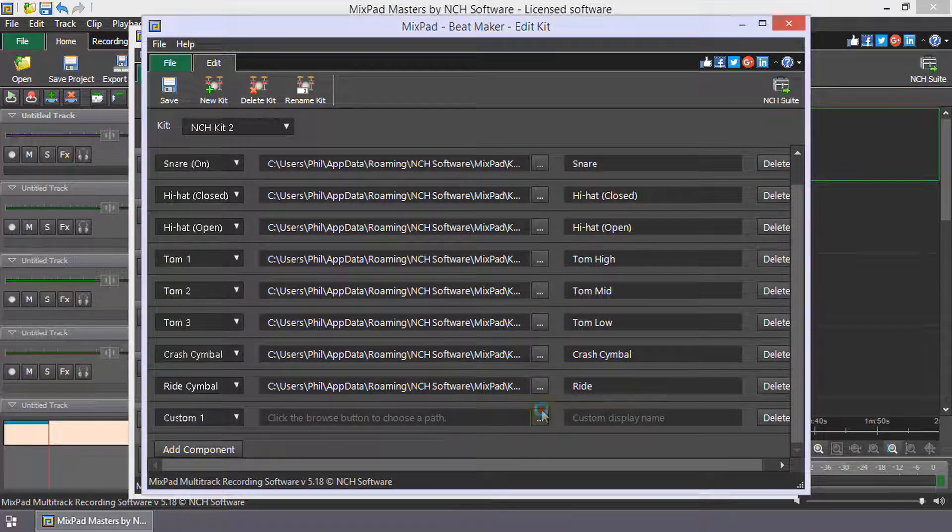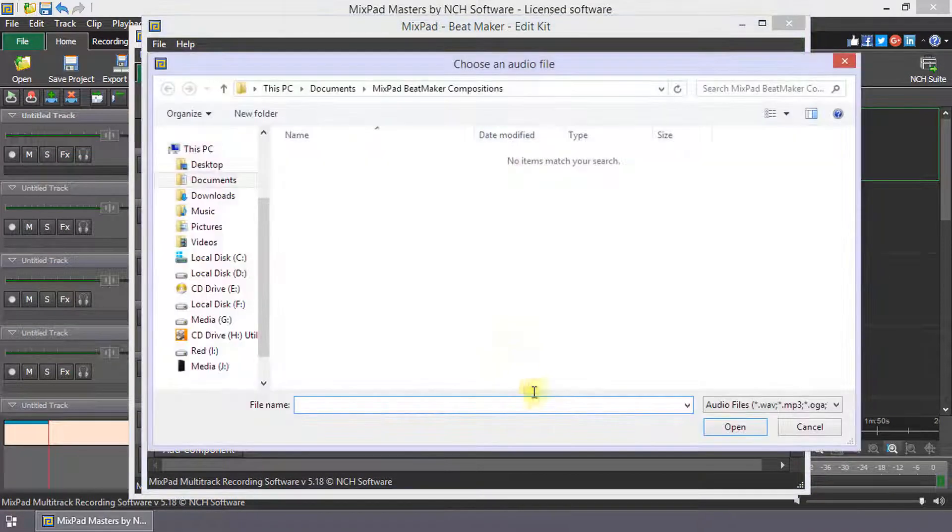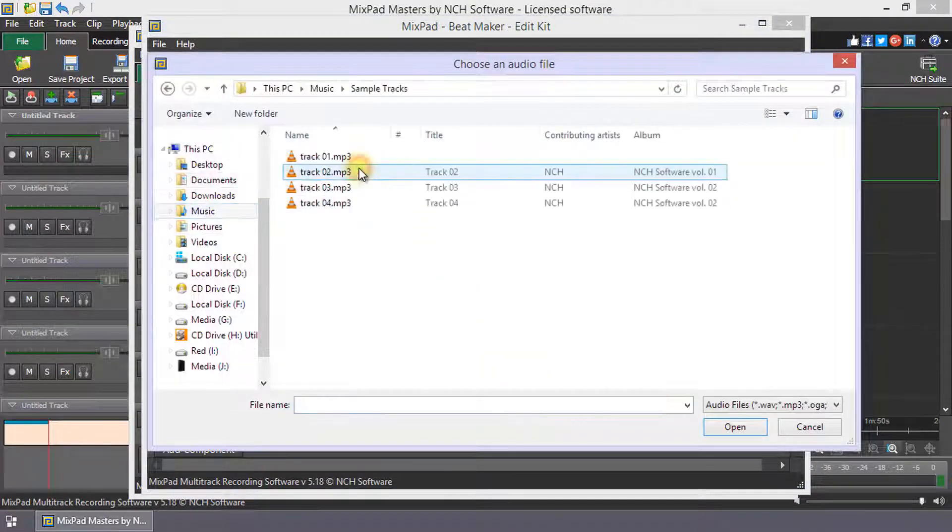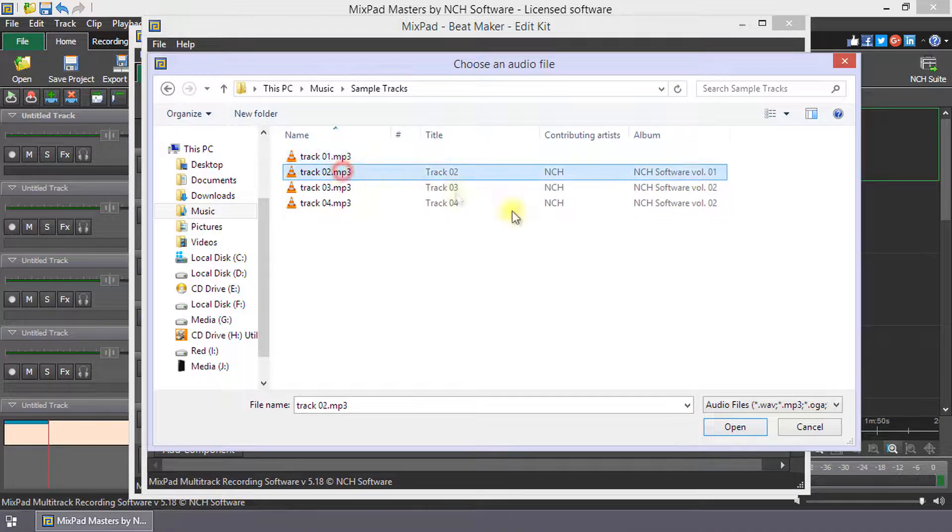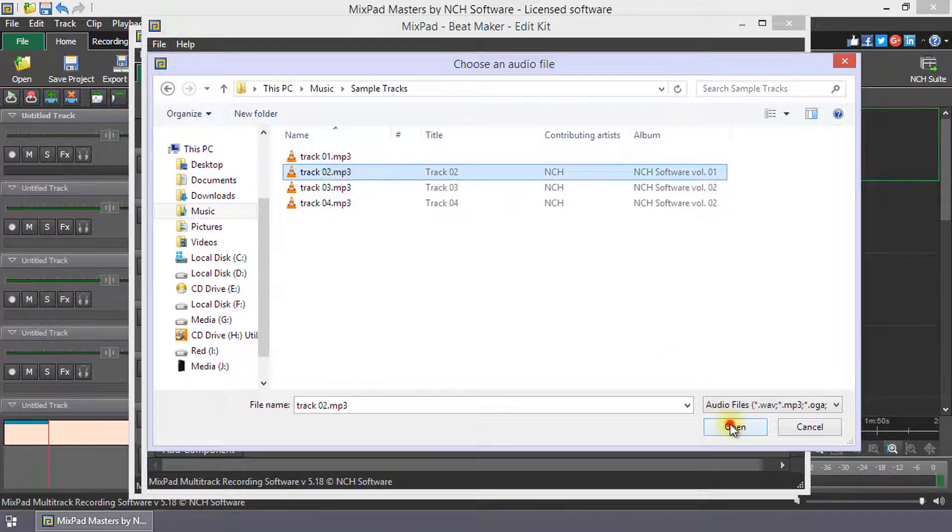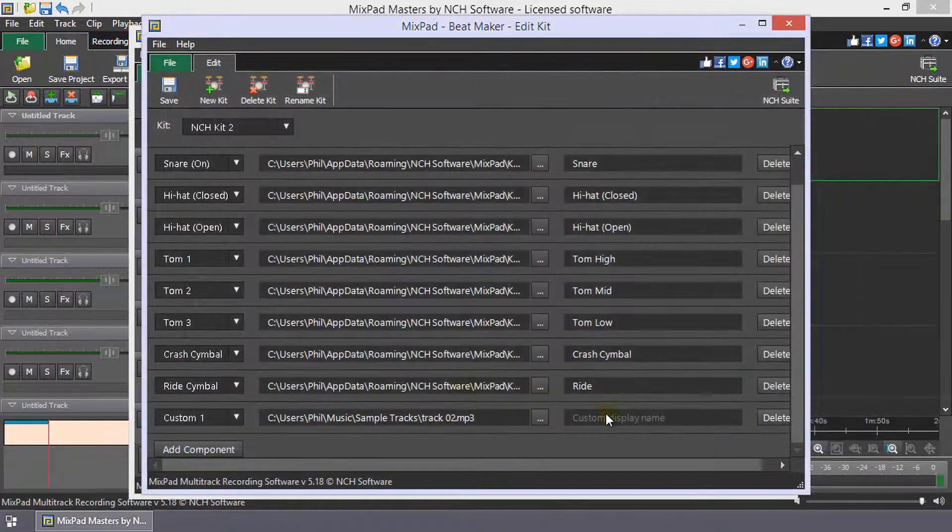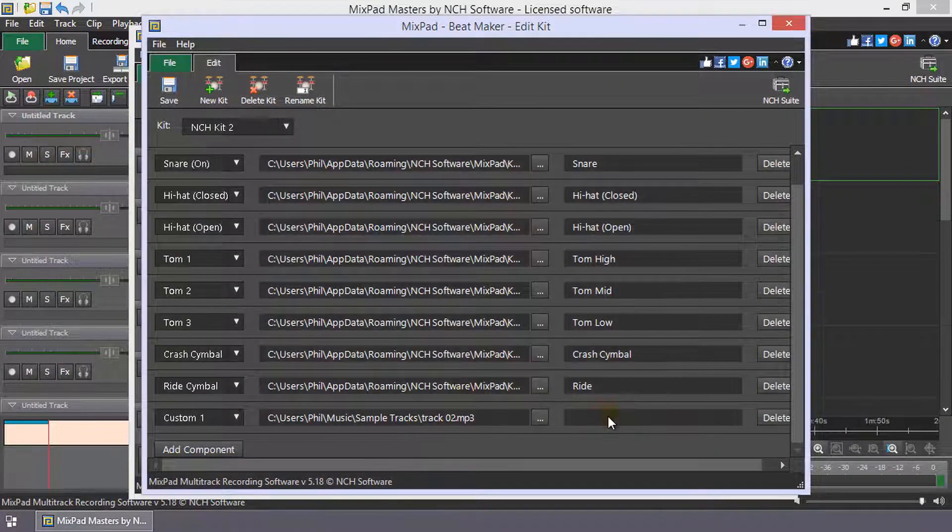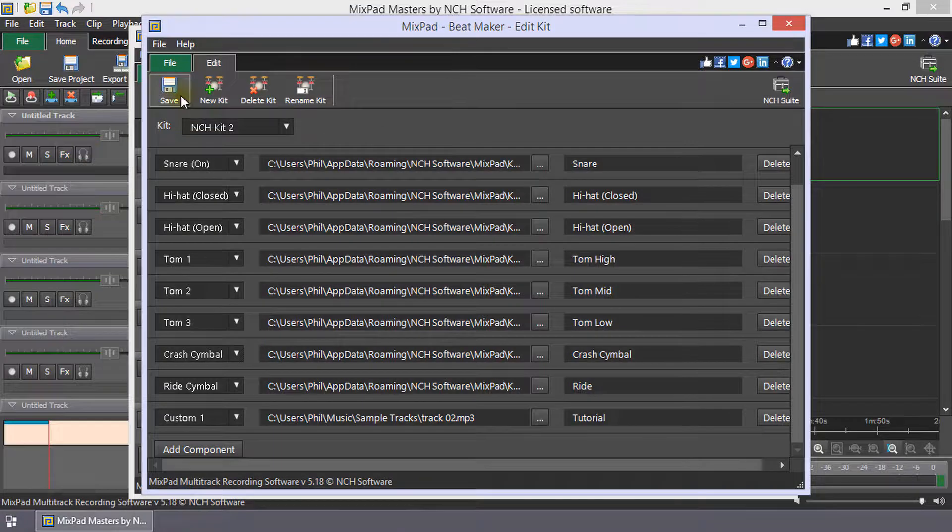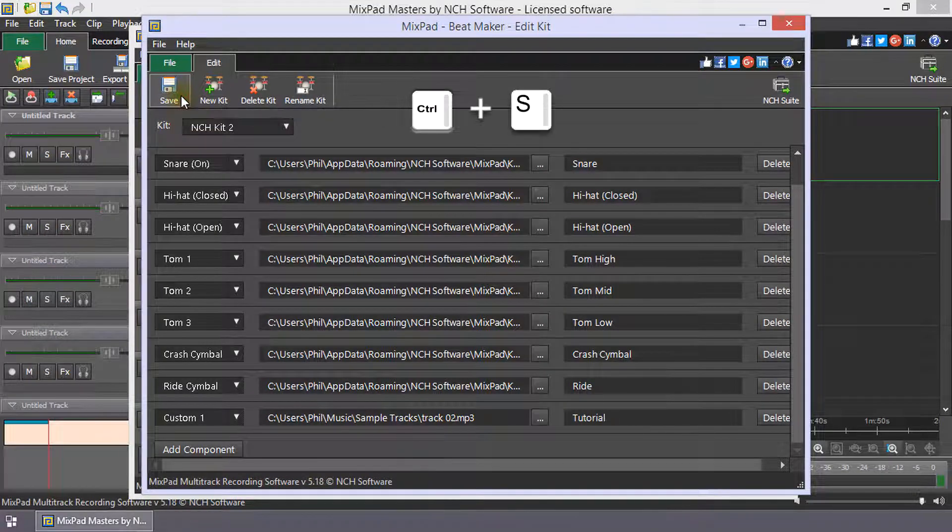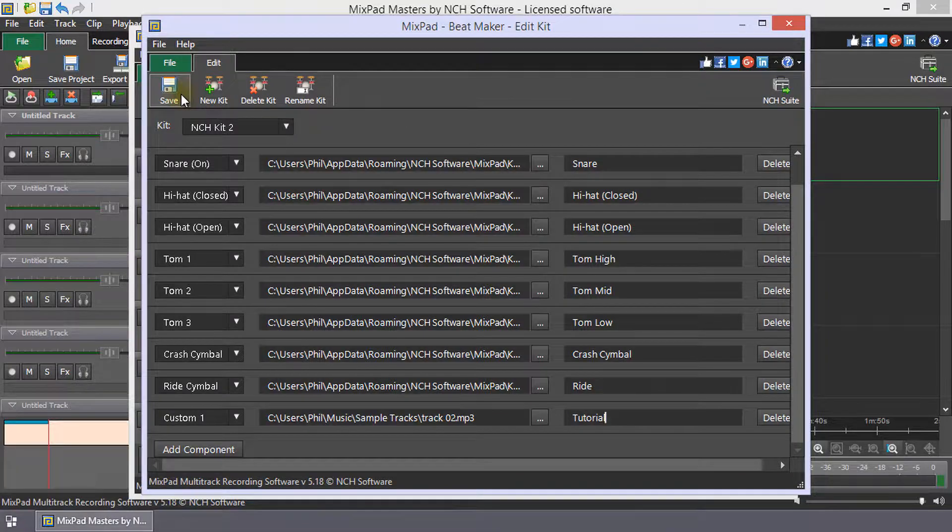Next, select the path to the audio file containing the sound and finally give the sound a name. Click Save or use the shortcut Ctrl plus S to save your changes to a kit.